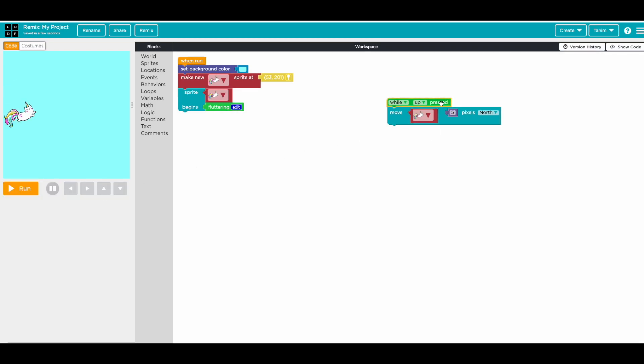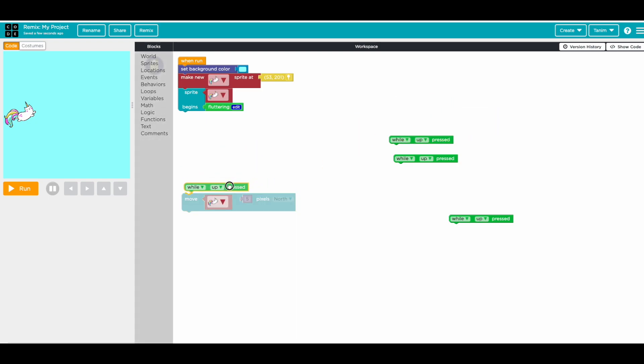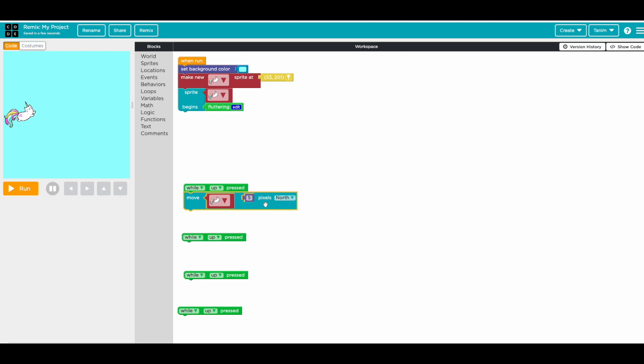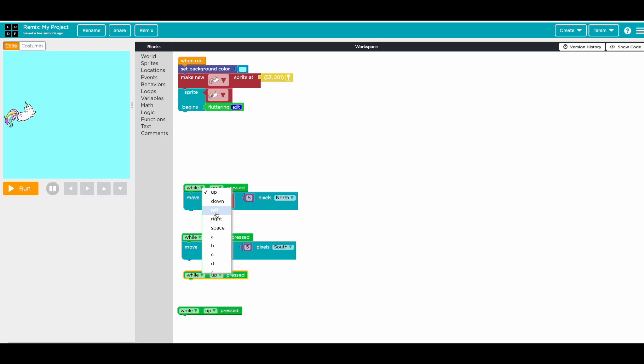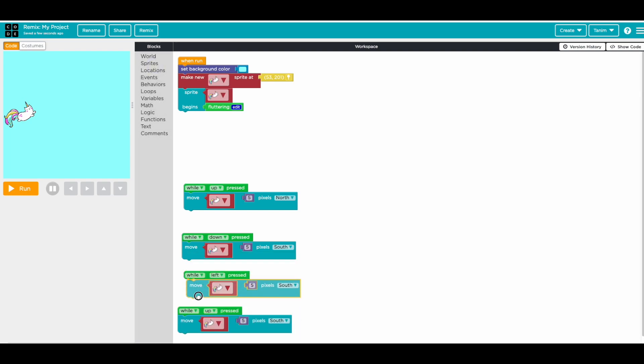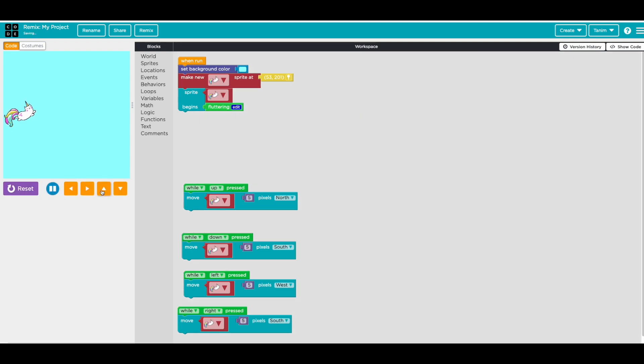So now we'll add all the others. Copy this four times because we need to go for all directions. Just bring it here, four times. And then I'm just going to copy this. So while down, it needs to go south. While left, it needs to go west.